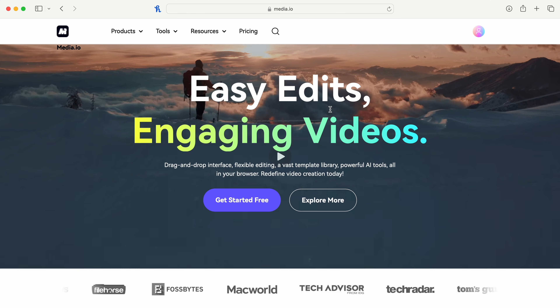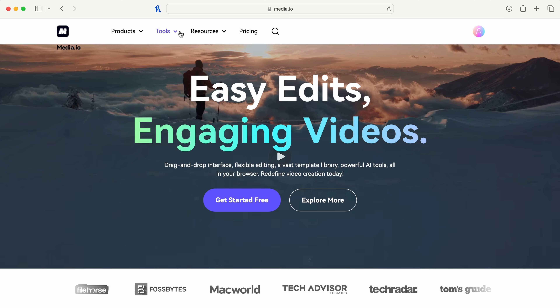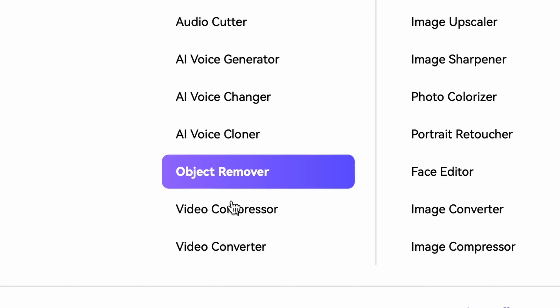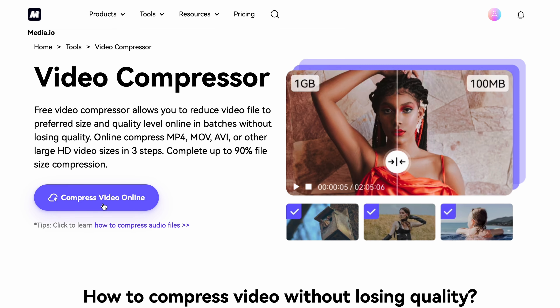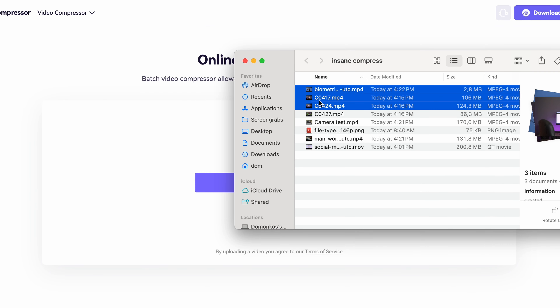Alternatively, you can use the video compressor on media.io, which is basically the online version of the same tool. To access it, go to media.io and from the tools section, choose the video compressor. This tool also supports batch compressing, so you can upload multiple files at the same time.